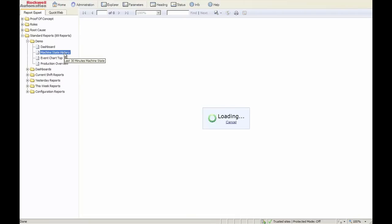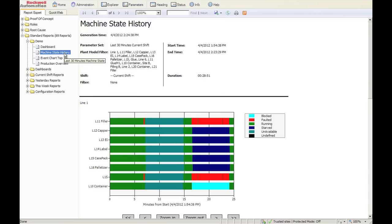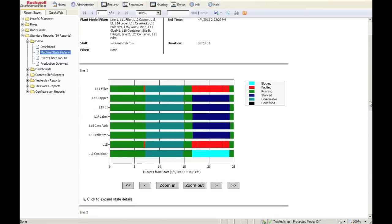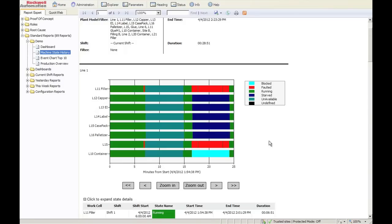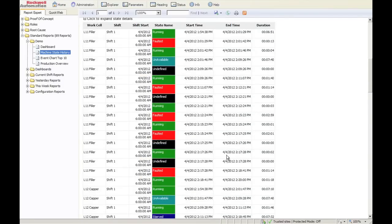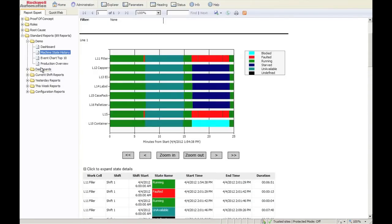The next report that most people look at would be our machine state report. This report allows you to compare several machines against each other. You can see if there's interaction in between them. There may or may not be, and at any time, you can notice that we have the ability to show you all the detail.